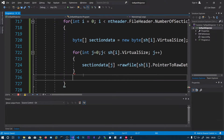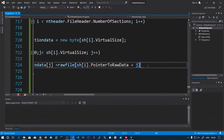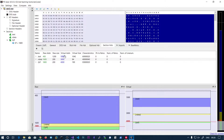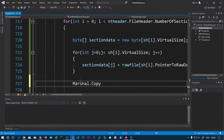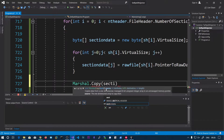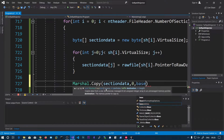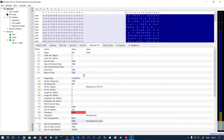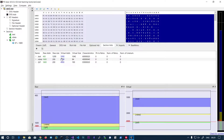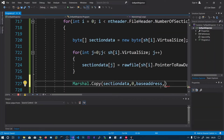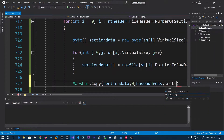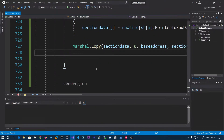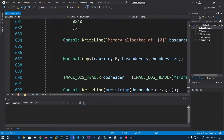Now that we have section_data, we can map it into memory. Don't forget the semicolon. We use Marshal.Copy — the source is section_data, starting index 0, and the destination is base_address plus the virtual address. Remember, the virtual address is an offset from the image base, so we add sh[i].virtual_address. The length is section_data.Length.